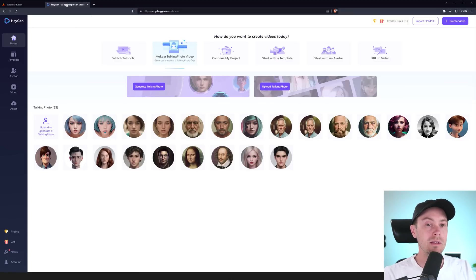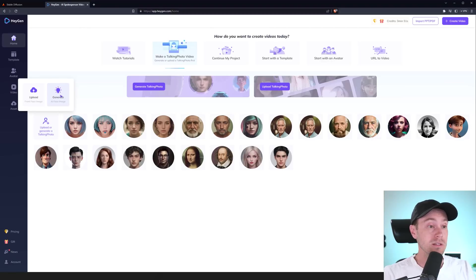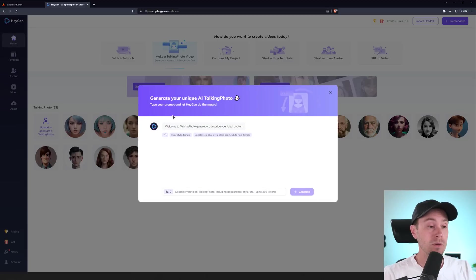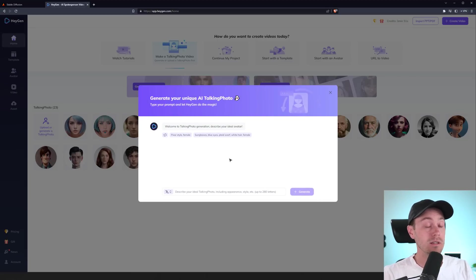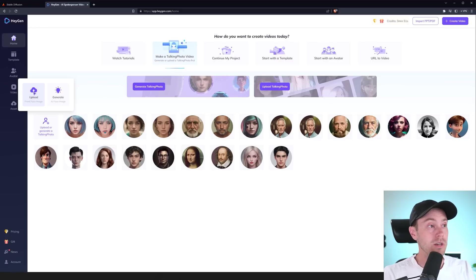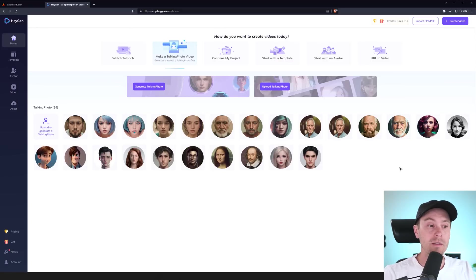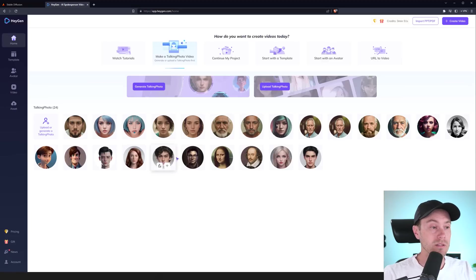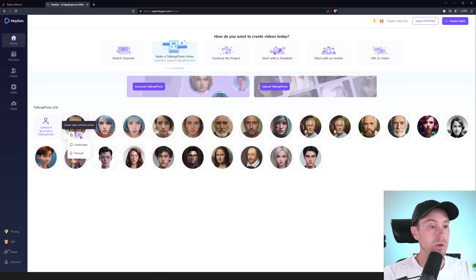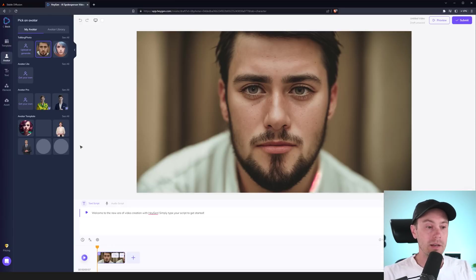When you're in here, you can upload your photo or you can actually generate a face inside of HeyGen. Now, we already did that step with Stable Diffusion, as I like to do it my own way. But you can do that inside here as well. But we're going to upload our image here. And here you can see some of the other faces that I played with before creating this video. And some of the presets down here. So, let's take our new one here. And we're going to create a new video.